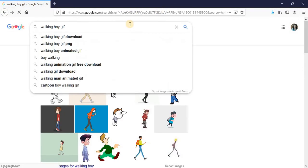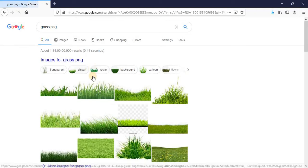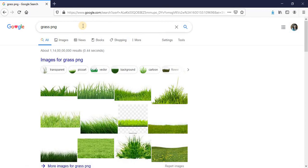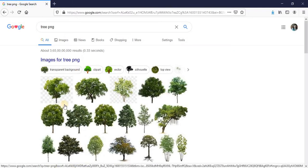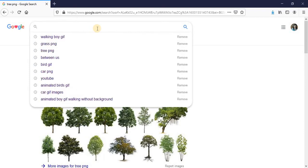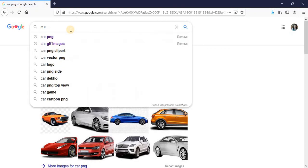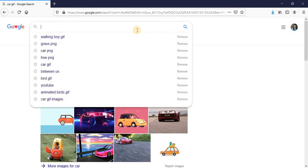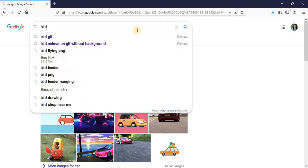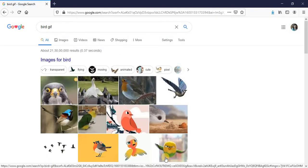We will also need grass, so search 'grass PNG'. There are many grass pictures. Then search 'tree PNG' — there are many trees. Also search 'car PNG' or 'car GIF', you can use both. You'll also need a bird, so search 'bird GIF' and you will see many bird GIFs there.